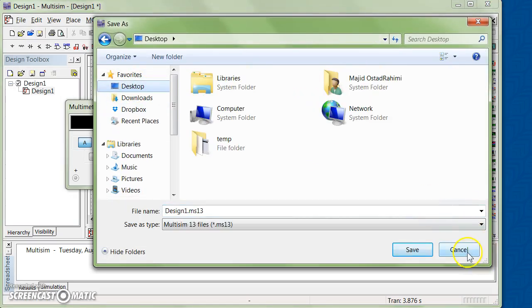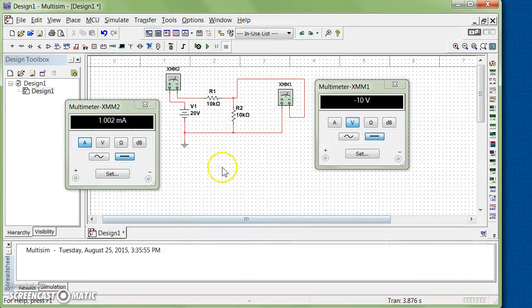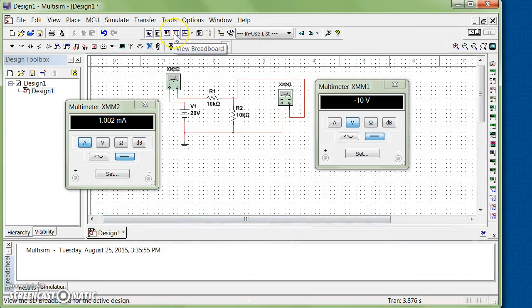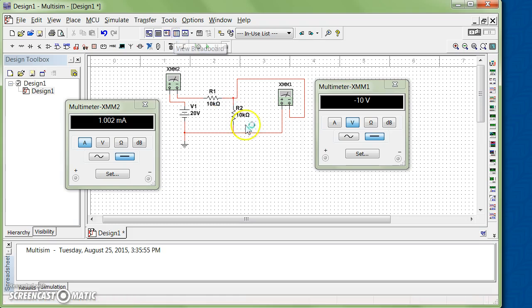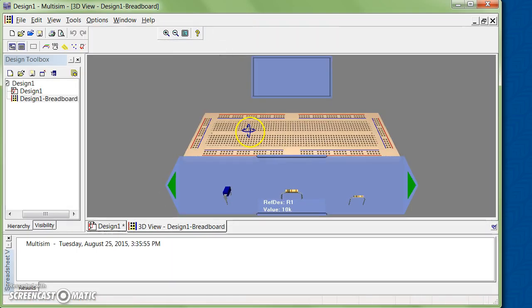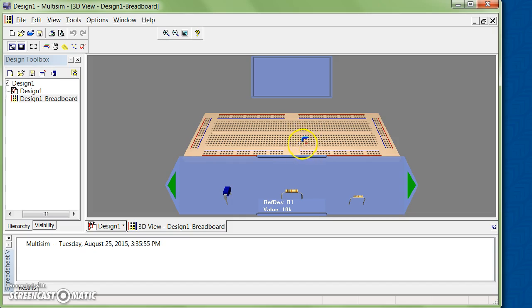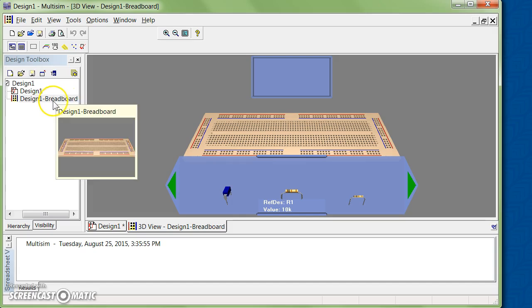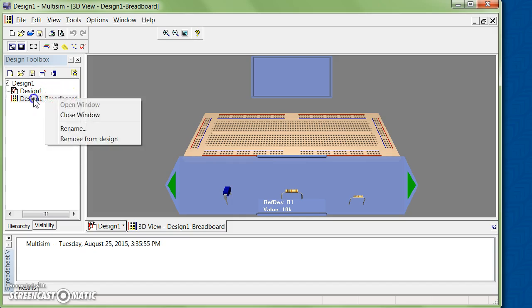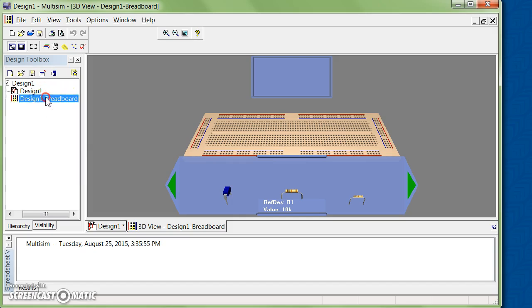There are also different options. For example, you can see breadboard view - simply you click on this and then you can build your circuit in breadboard. Because I added breadboard, right now in the Design Toolbox you see another line for this one. Because we don't need it right now, I'm going to remove it. So remove from the design.